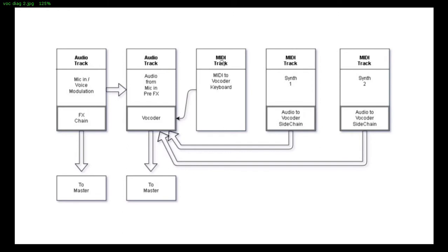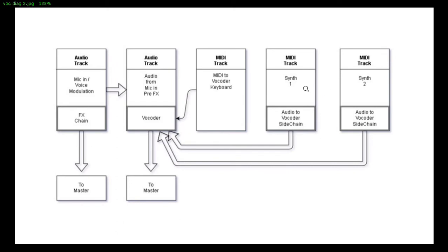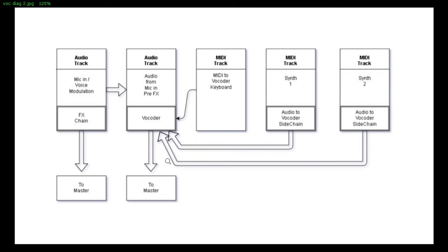Then you have a MIDI track sending always keyboard events and then we'll have one or two or more MIDI tracks with the synthesizers of your choice. And this synthesizer will provide a new carrier for the vocoder. It means it will sidechain the vocoder.